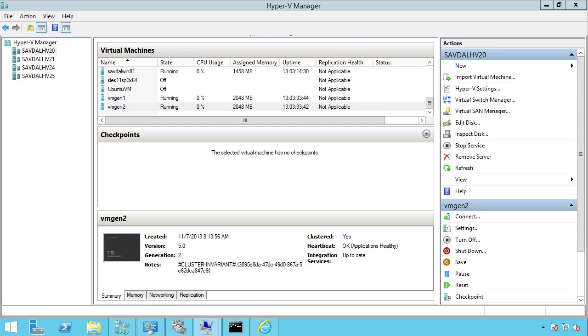In this overview, I'm going to cover the differences between the generation one virtual machine, or really the format we had before Windows Server 2012 R2, and the new generation two virtual machine that was introduced in 2012 R2.